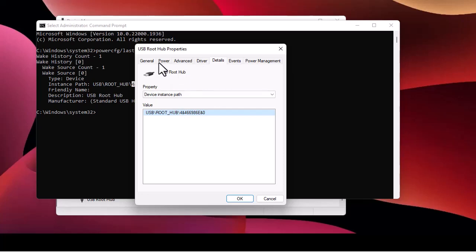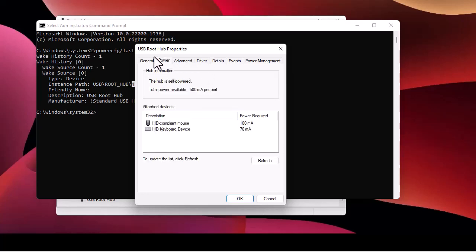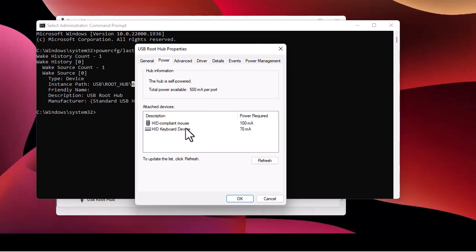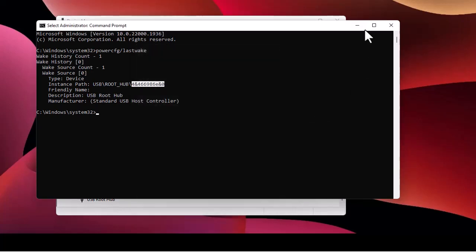Going to the Power tab of this USB Root Hub, you can see the attached devices — it's a mouse or a keyboard. So one of these devices has caused my computer to wake up. Now, how do we prevent these devices from waking up the computer from sleep mode? We've found our device — it's either a mouse or a keyboard.